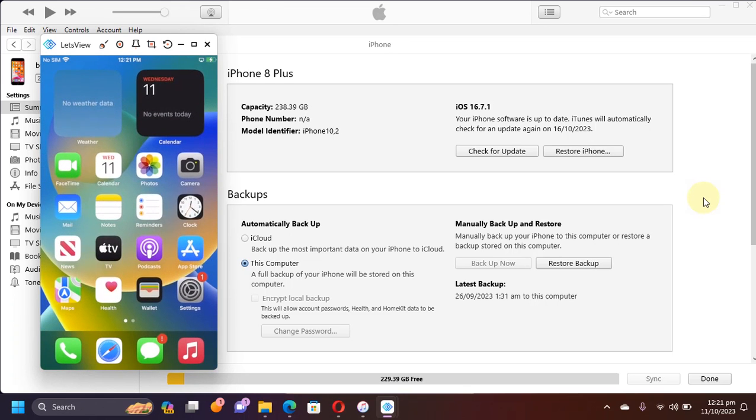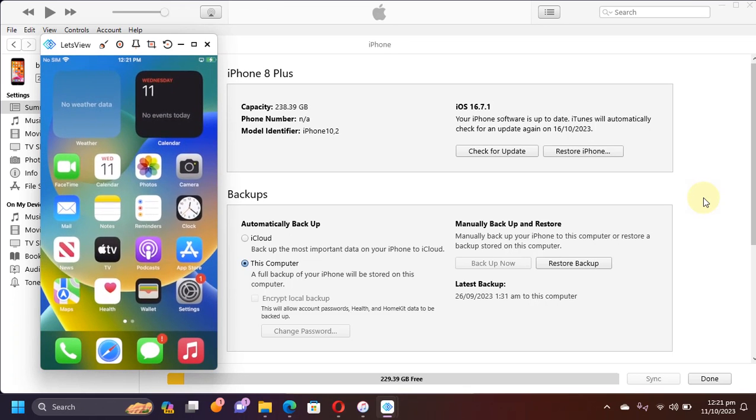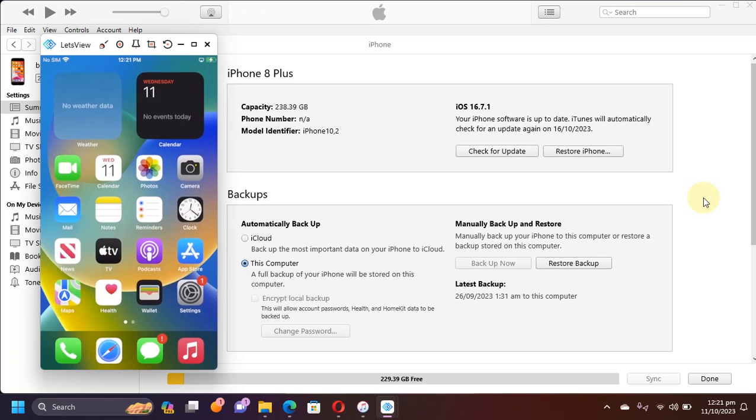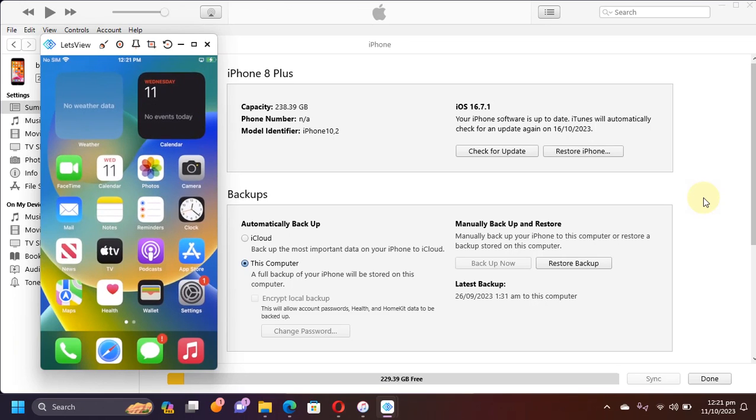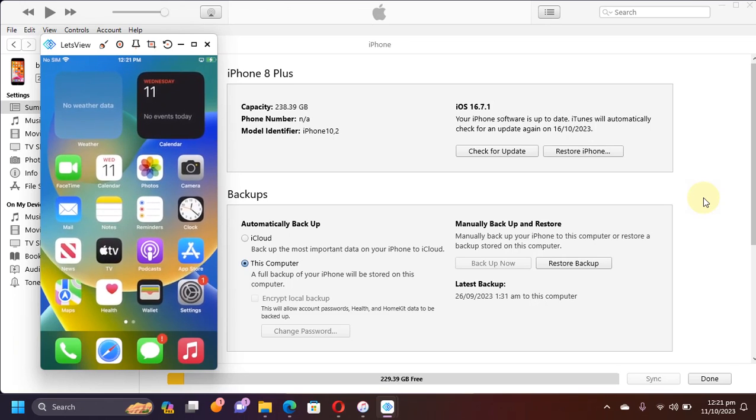This method does not require USB or Palenix and it works natively on Windows. The method shown in this video is completely free for everybody.